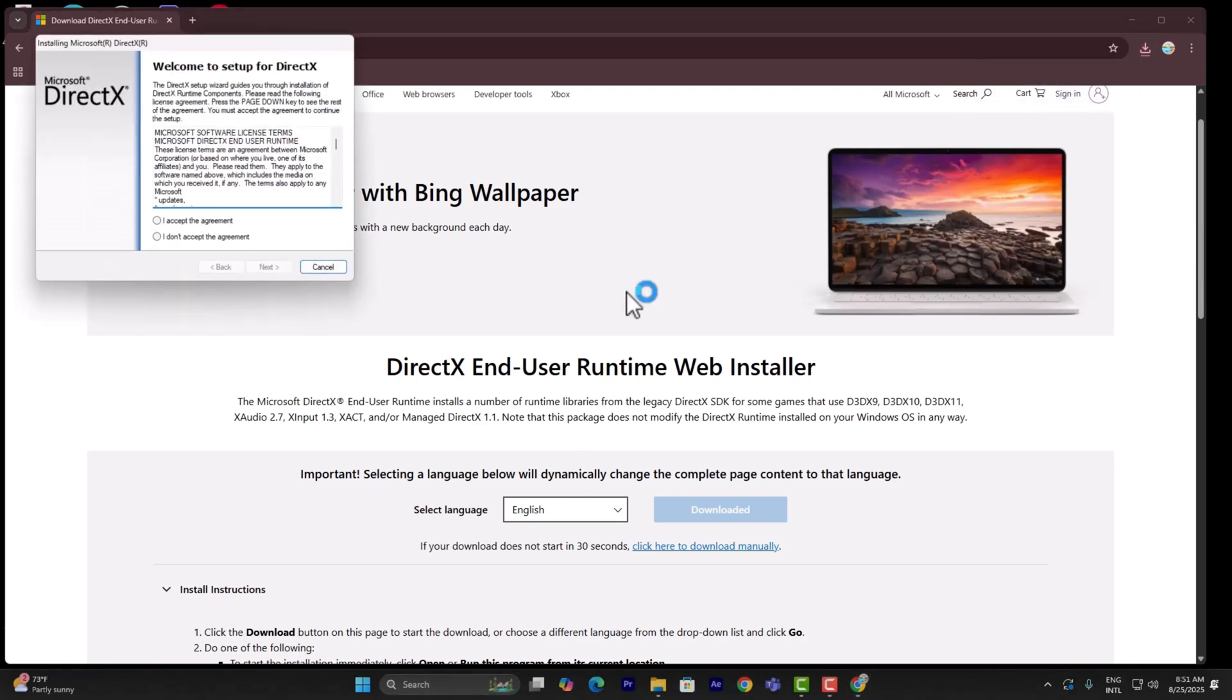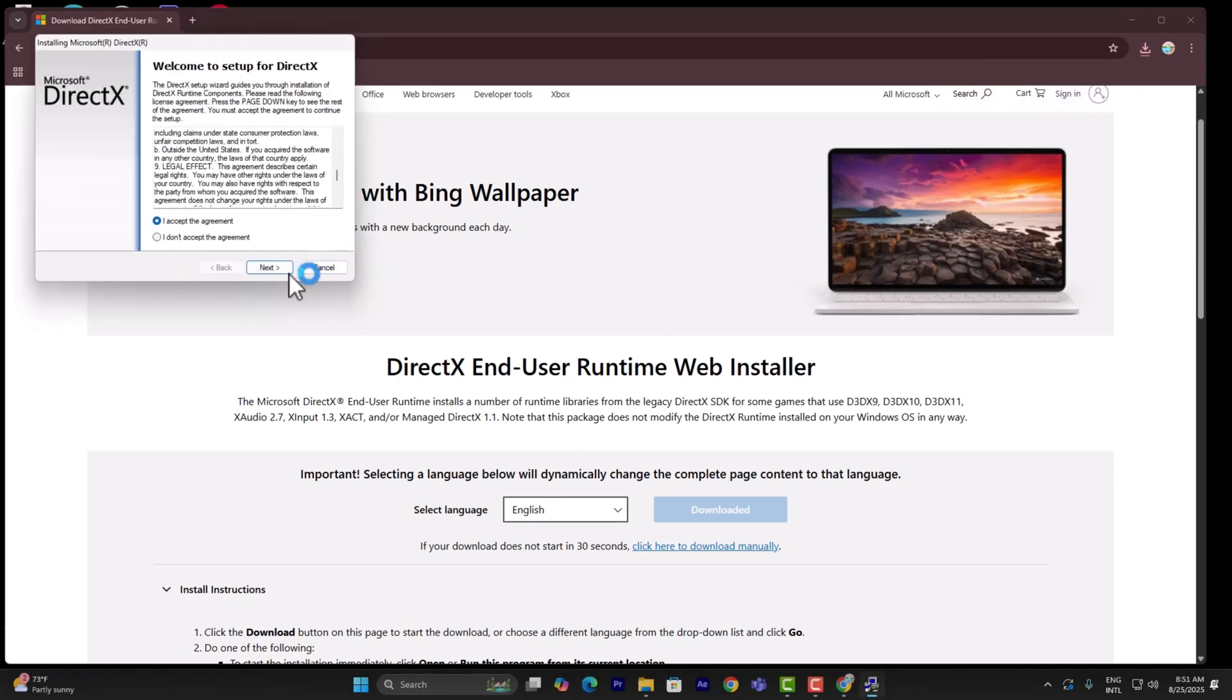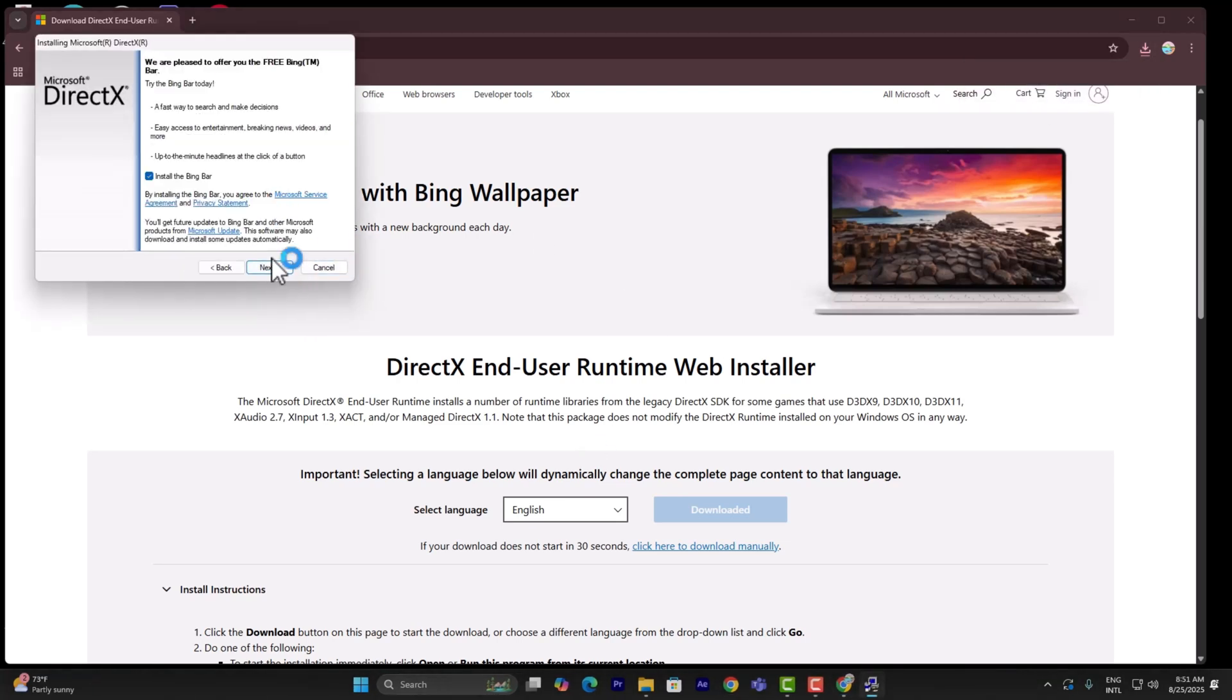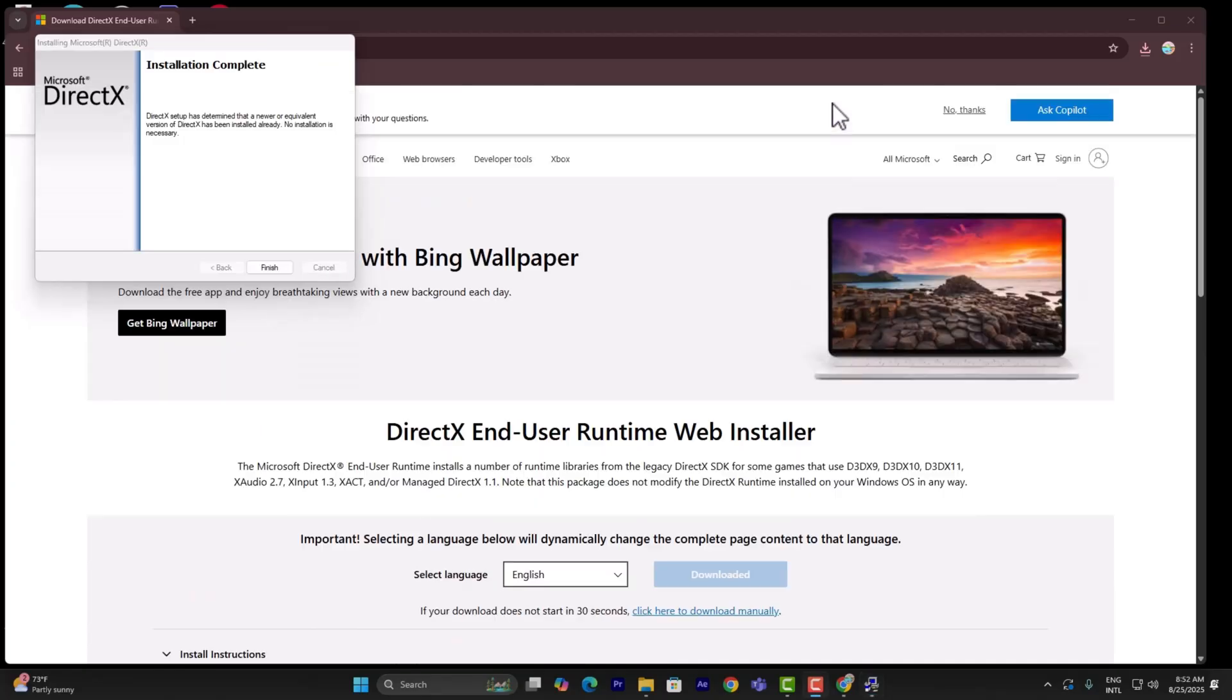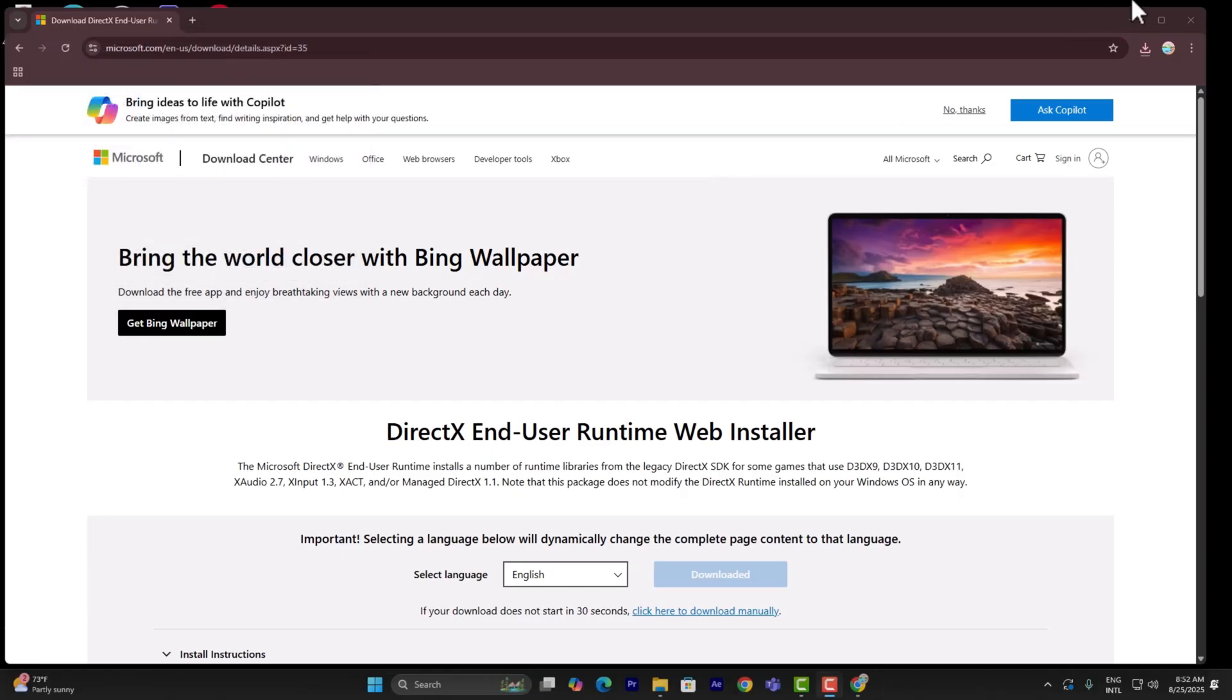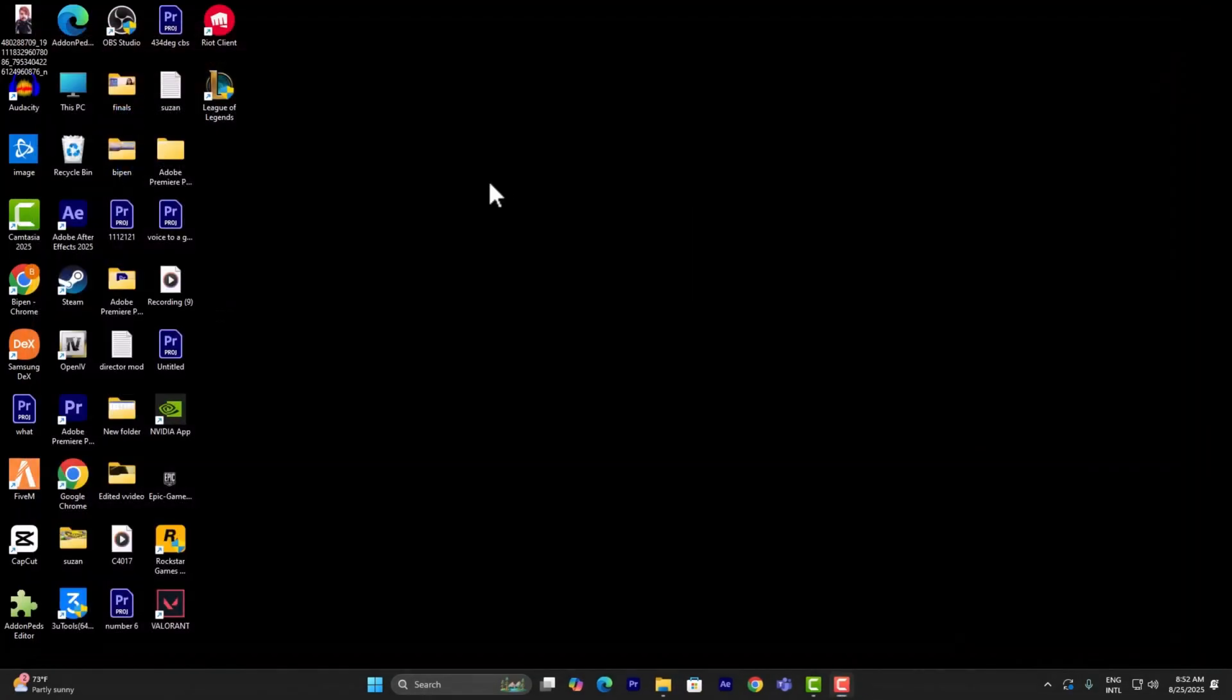Once you've downloaded it, run it on your PC. Just like that, accept, next, and install it. As you can see, the new or equivalent version of DirectX has been installed.